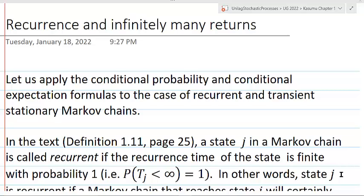Hello. In a previous video, we presented two important formulas that are often used in probability theory. One involves conditional probabilities, and the other involves conditional expectations.